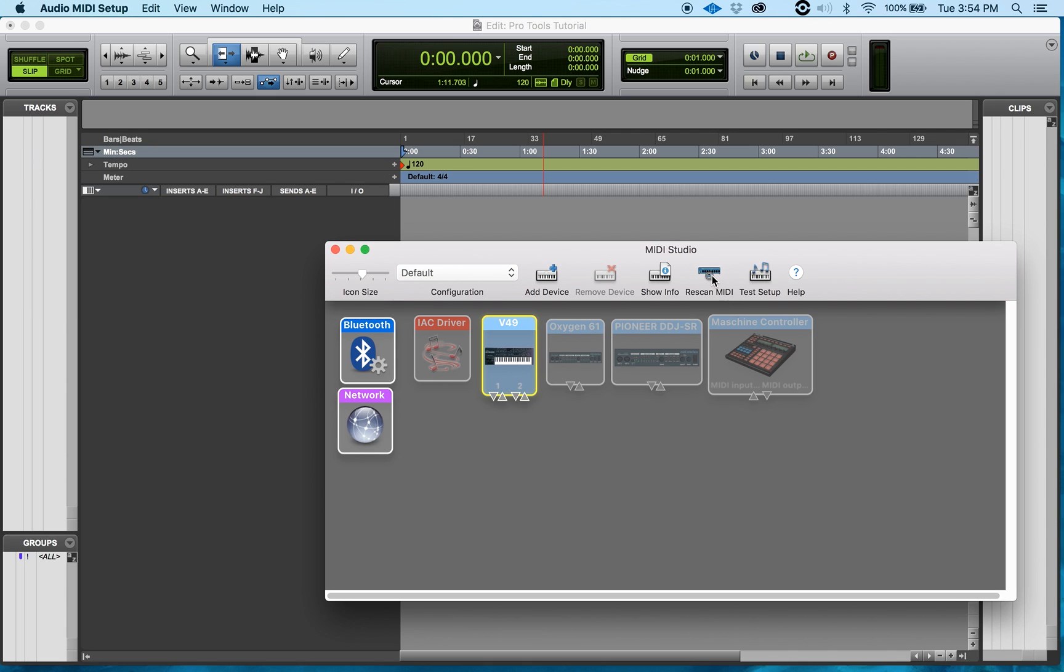Now if I go over here, like I said, if I click Rescan, it will just reset all my ports if I had changed anything as far as my ports. And then I have right here, Test Setup.